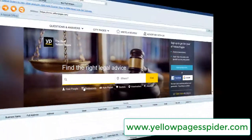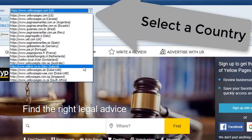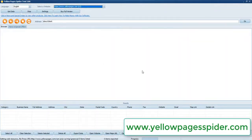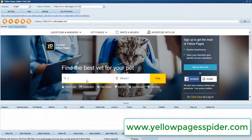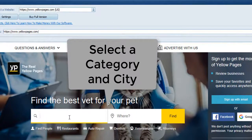How to get thousands of business leads from this tool. First of all, select a country. Then select a category and city.